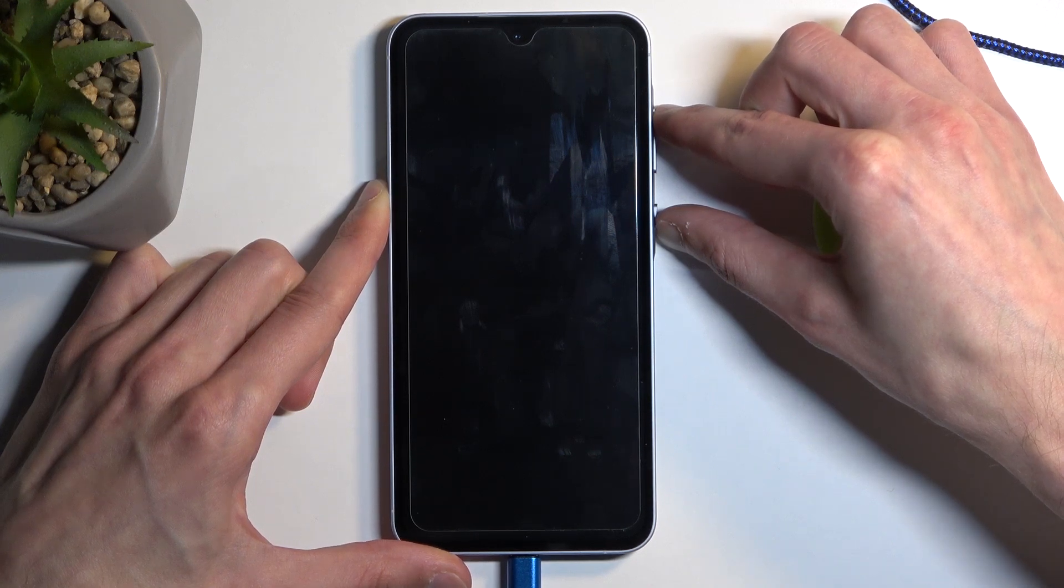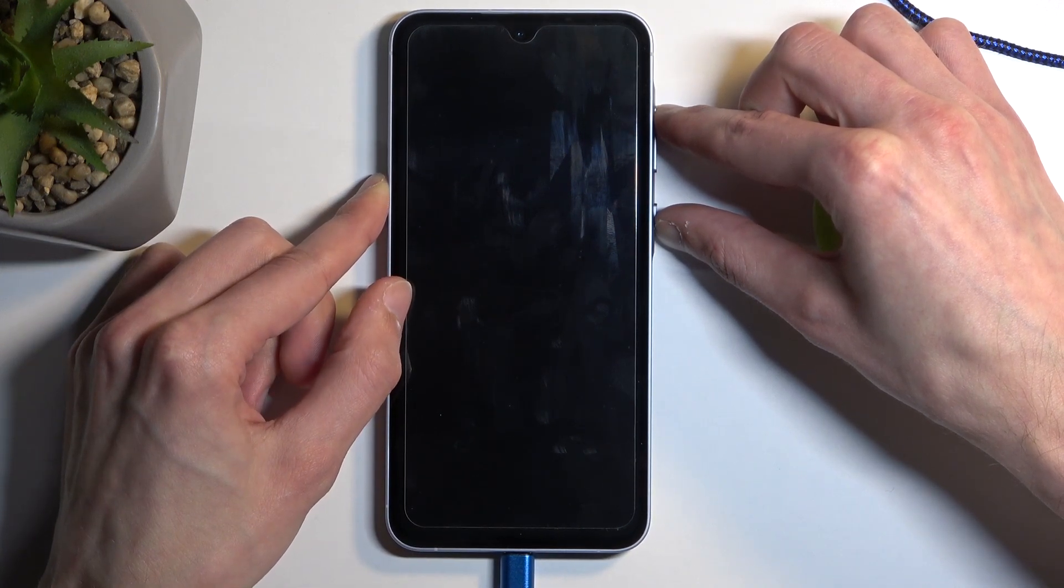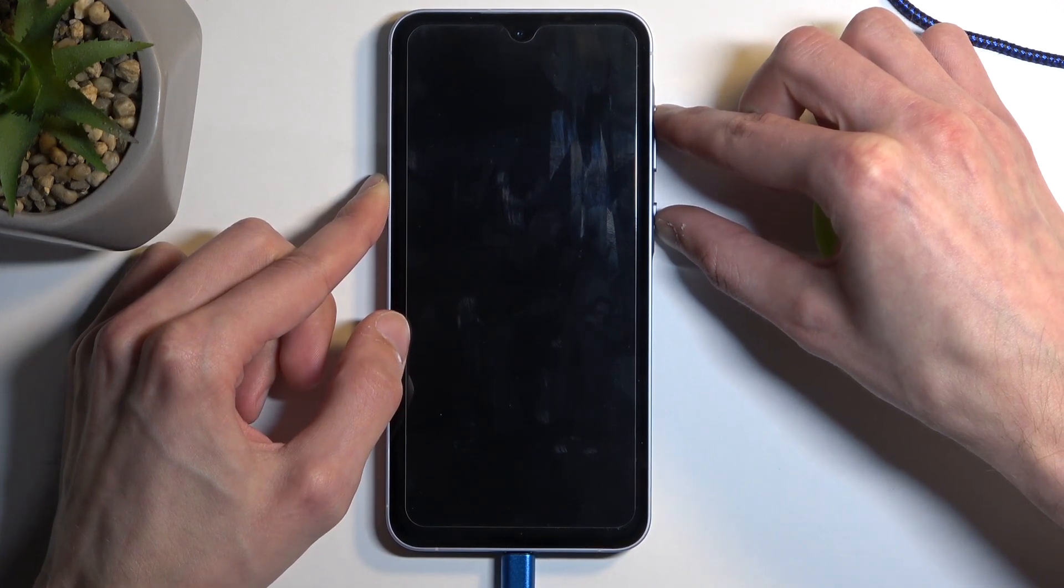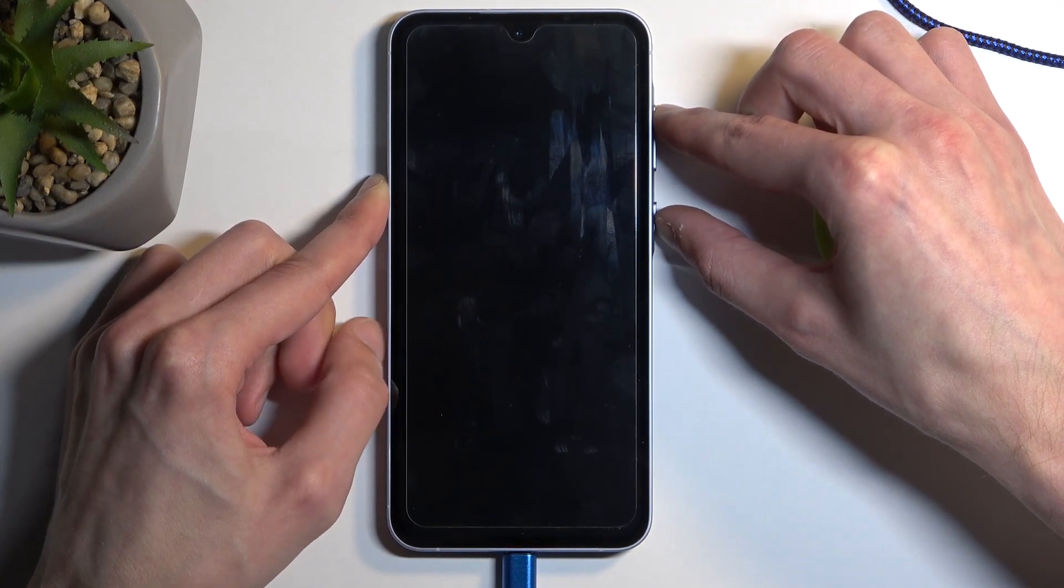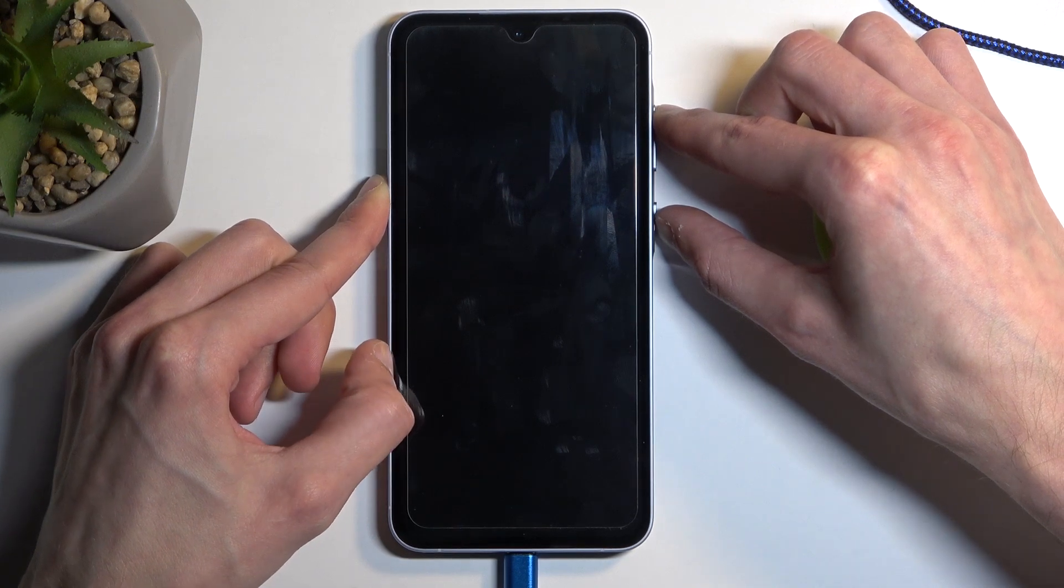After a moment you will see Samsung logo and then under that you should see a Galaxy edition at which point you want to let go of the power button.